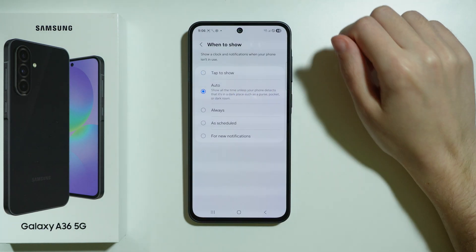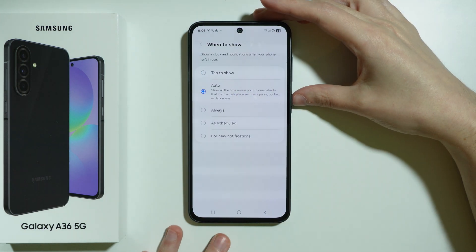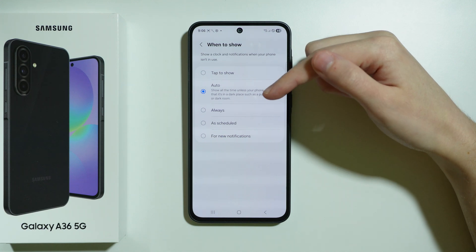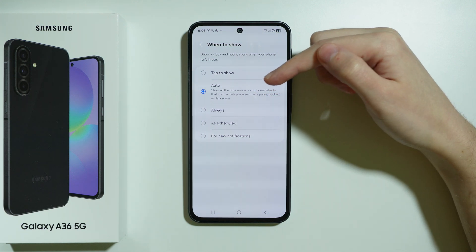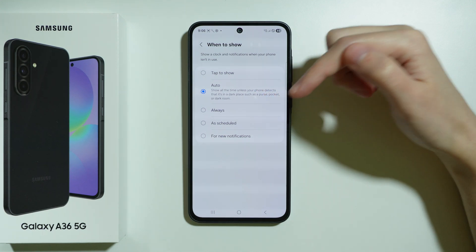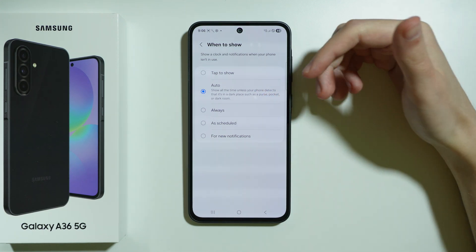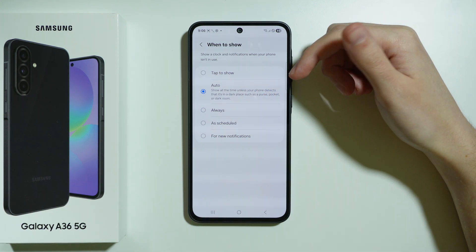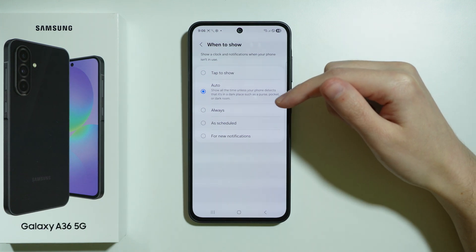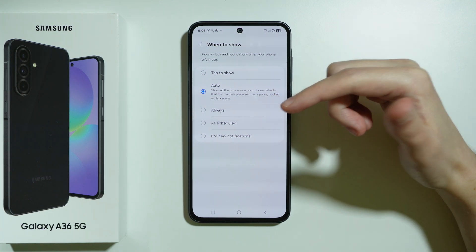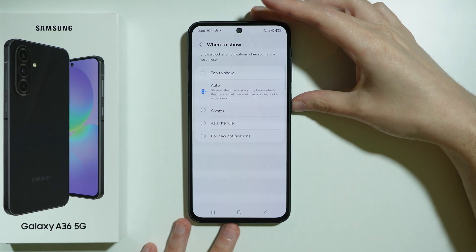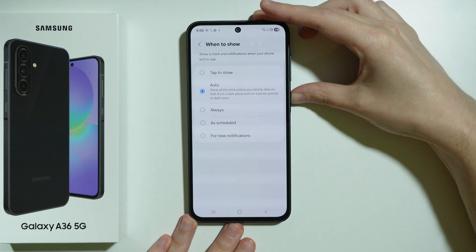However, we can also set it to Auto, so the Always On Display will be displayed after you turn off the phone or lock the screen, unless it is in a dark place such as a purse, pocket, or dark room.